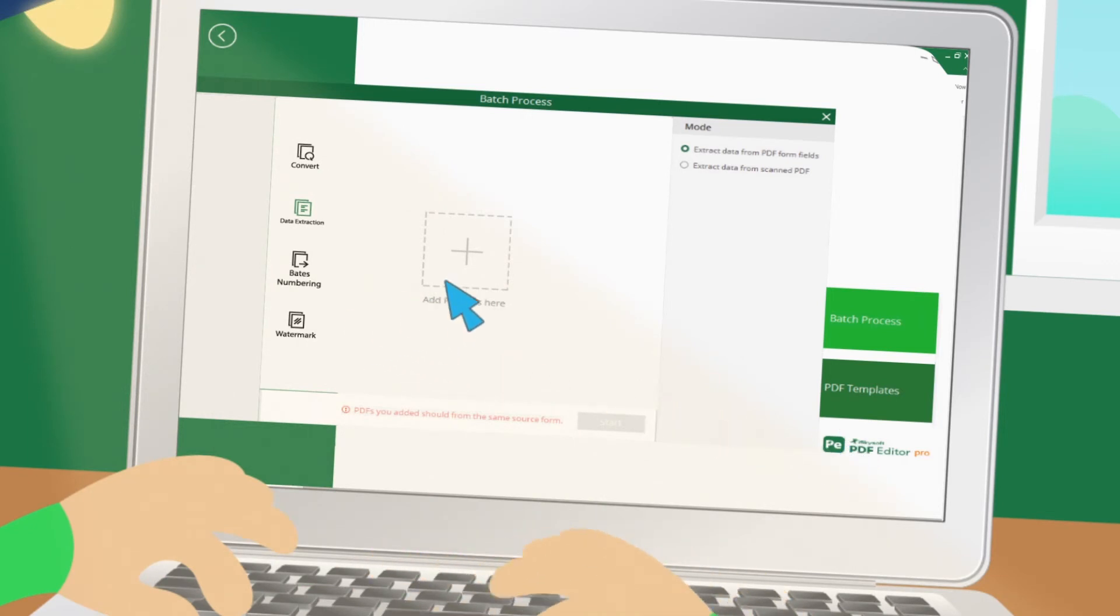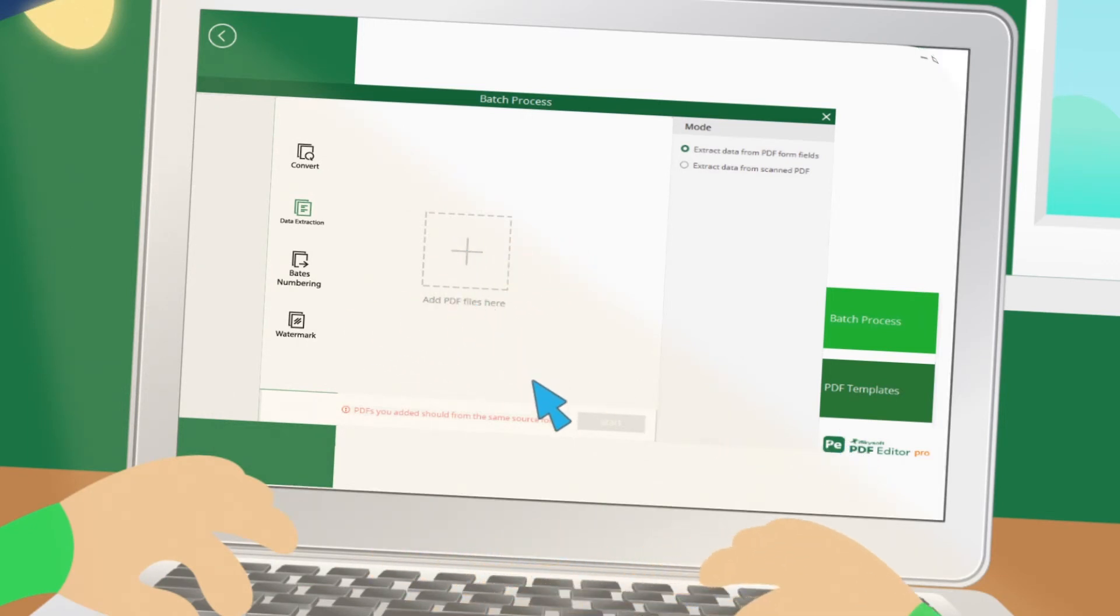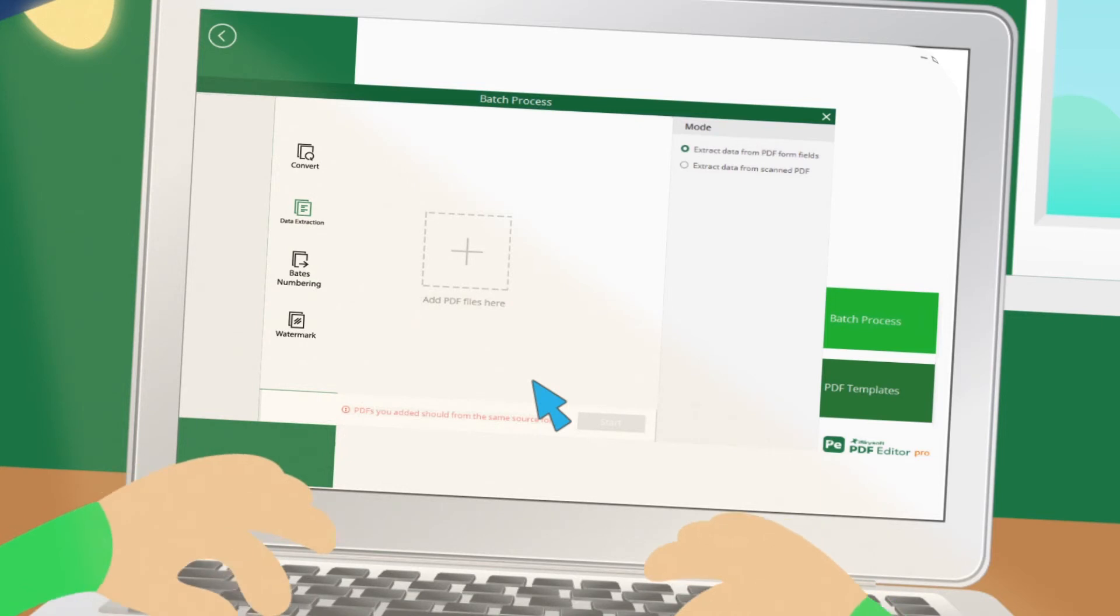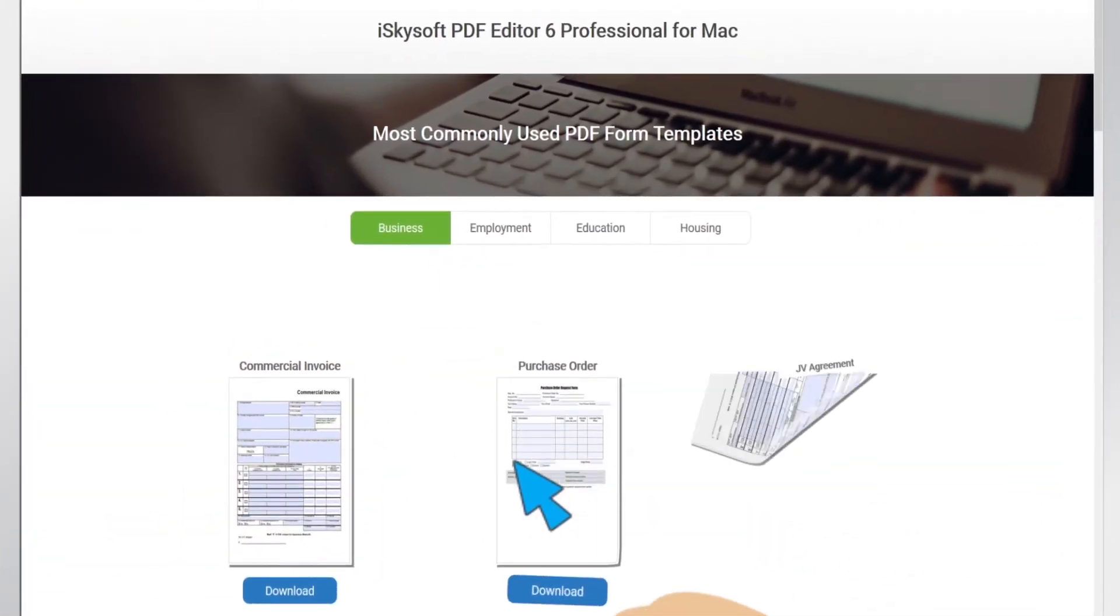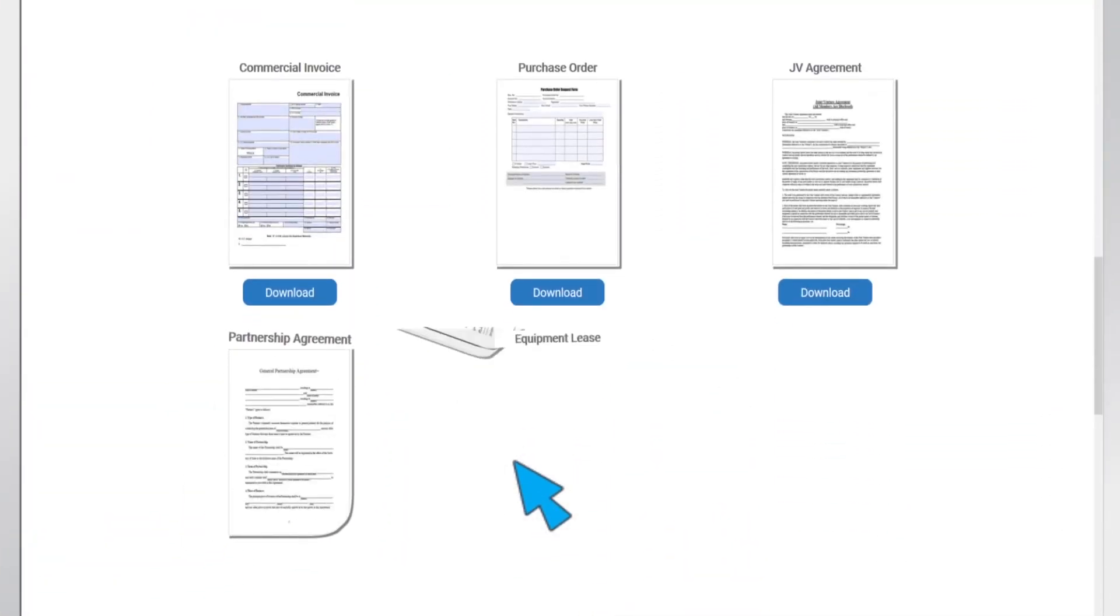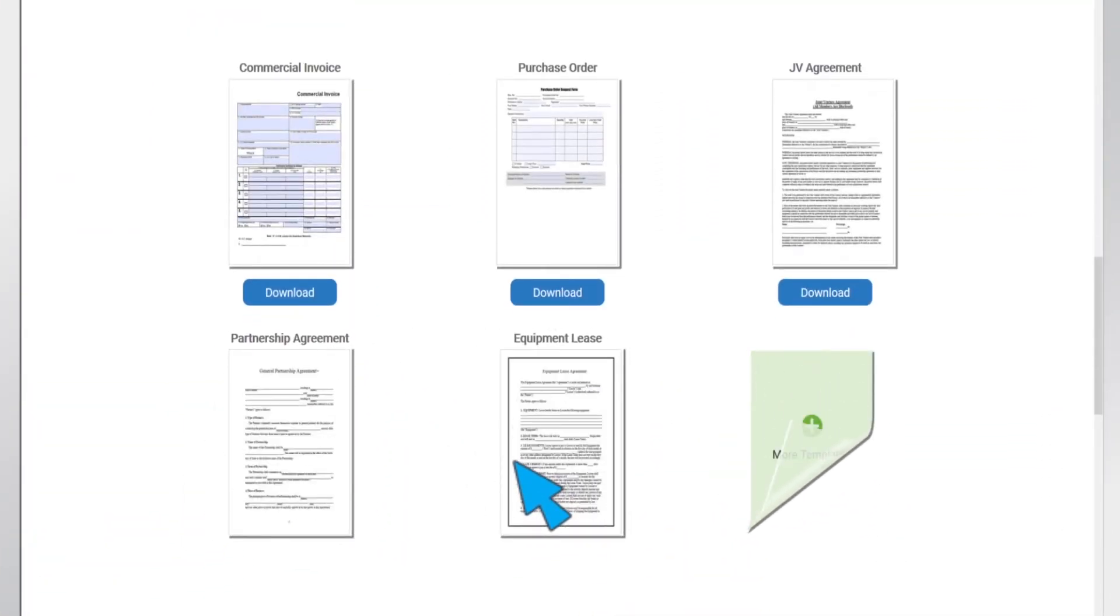Accelerate your document workflow with powerful batch processing capability. Access to hundreds of ready-to-use PDF forms and templates.